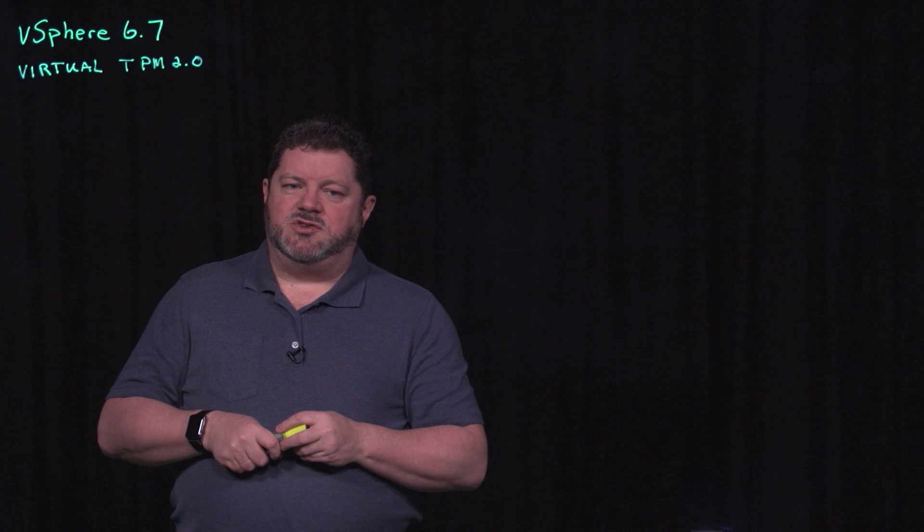Hi, my name is Mike Foley. I work in the vSphere tech marketing team, my focus is on vSphere security. Today we're going to talk about our new release vSphere 6.7 and virtual TPM.